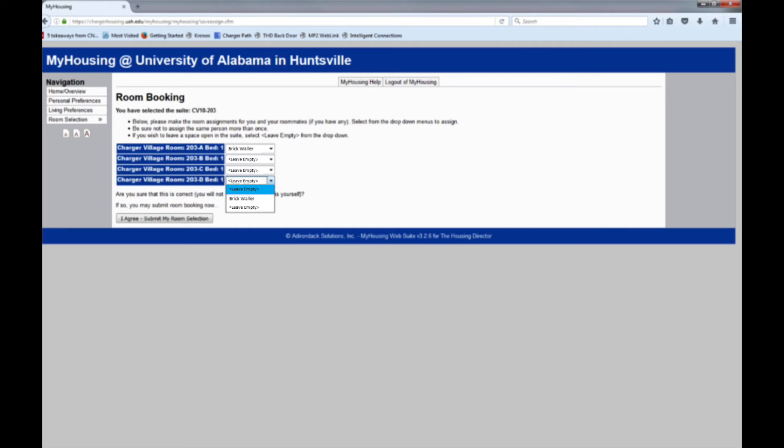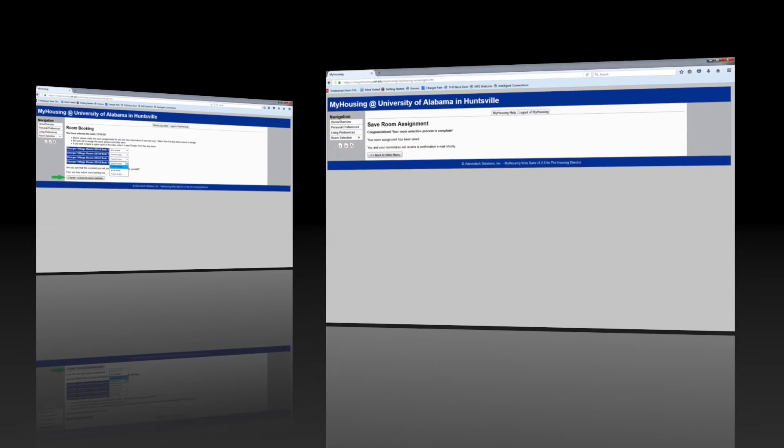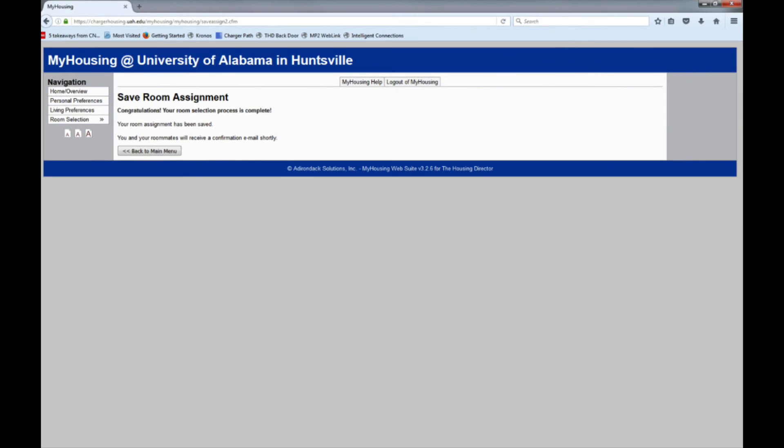When your assignment is correct, click I Agree Submit My Room Selection. Congratulations! You have selected your room for the 2017-2018 academic year.